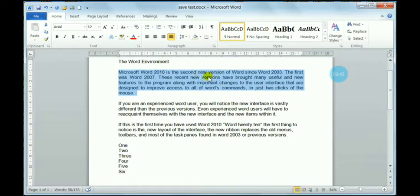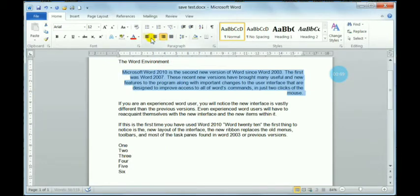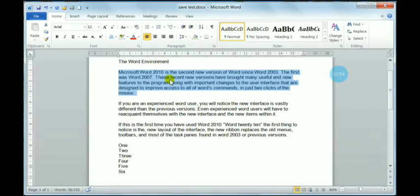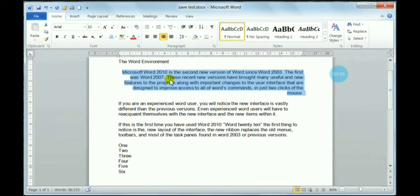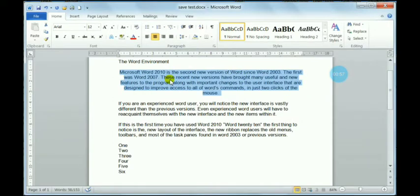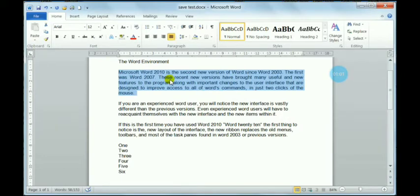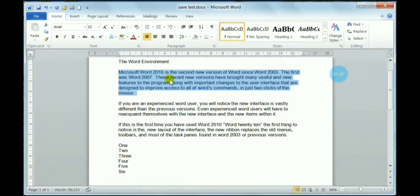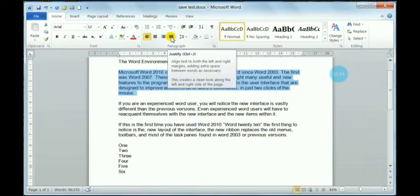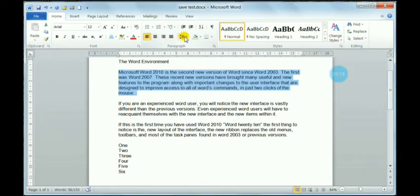Justify alignment aligns text on both the left and right sides, and the spacing between words is also evenly distributed. There are shortcut keys available: Ctrl+L for left, Ctrl+R for right, and Ctrl+J for justify, so you can perform alignments directly from the keyboard.